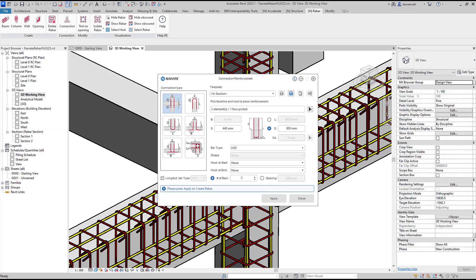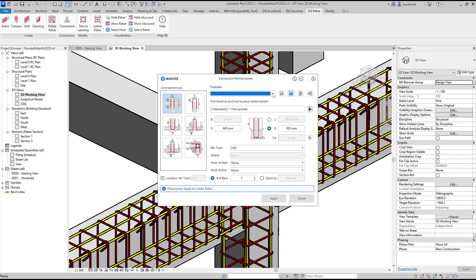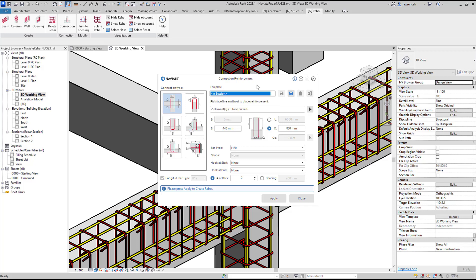In the connection reinforcement dialog you can see that the left hand panel contains the various different connection types. The right hand side has all the settings we need for shape code, diameter and length of bar. We can also save connection configurations as templates and recall those later.